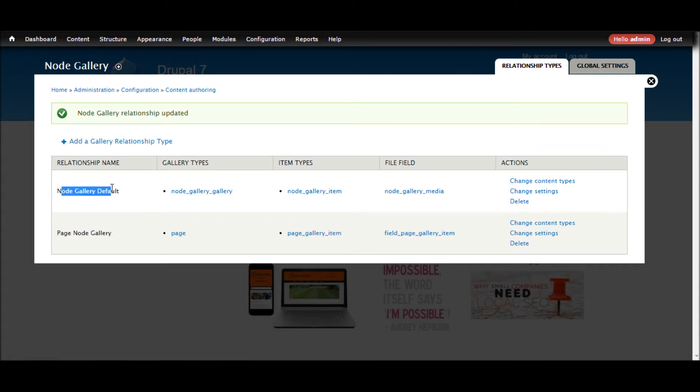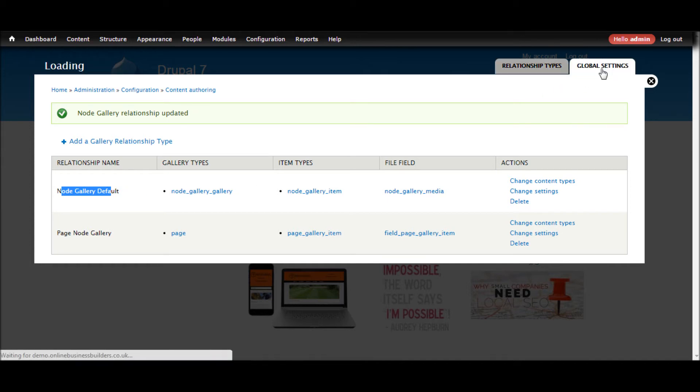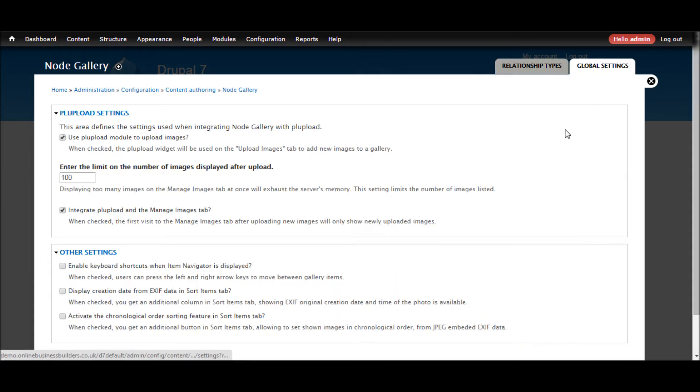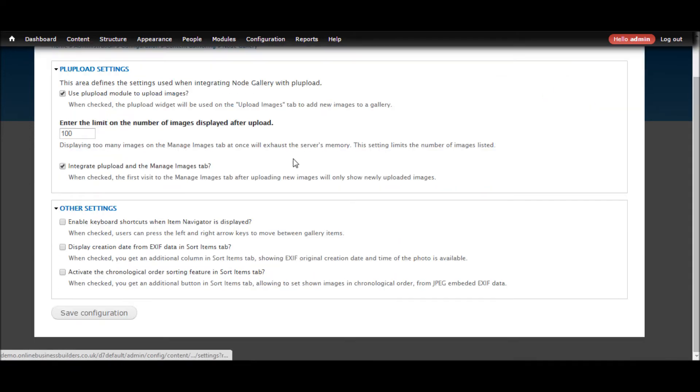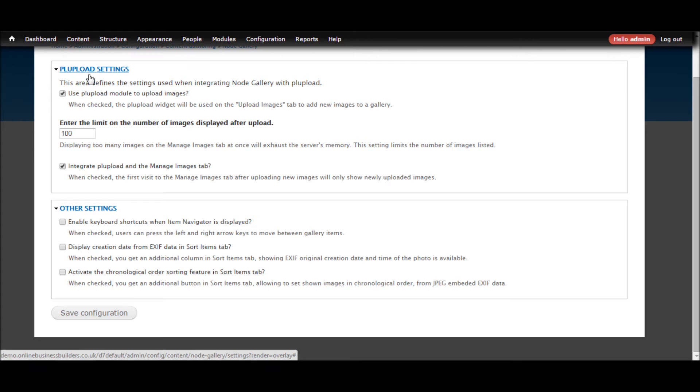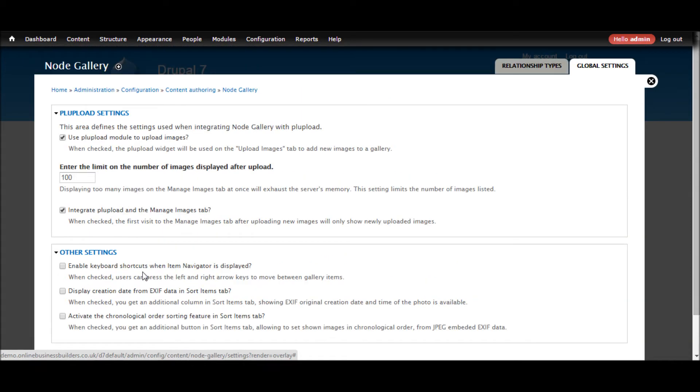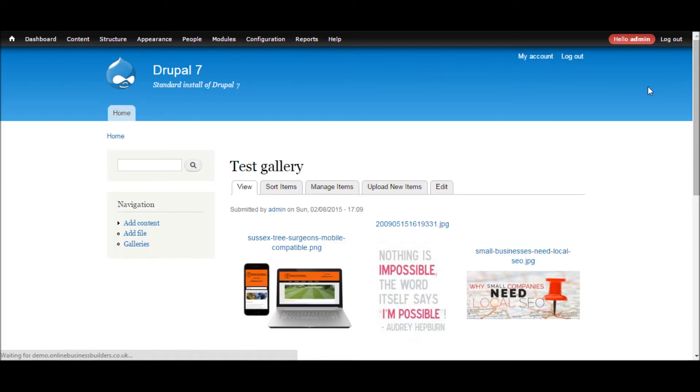OK so we got our page node gallery and this is the default one. While we are here we can quickly have a look at global settings. So in here in the previous video this got set up for us with the PL upload settings and then other settings. We can see here we can enable keyboard shortcuts and display different pieces of data about the images.